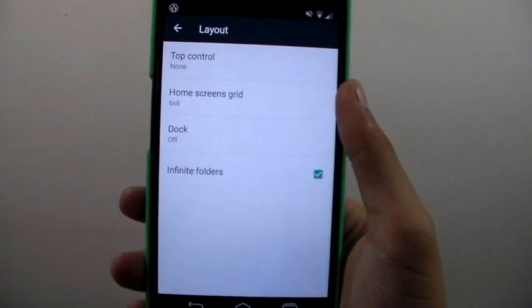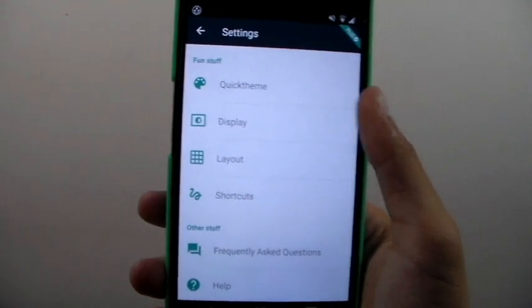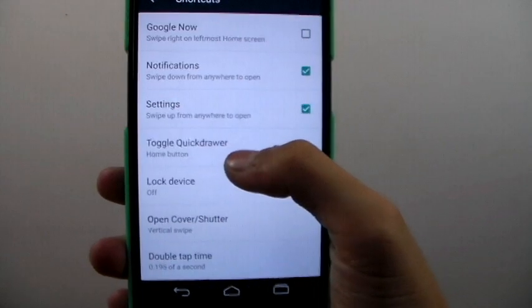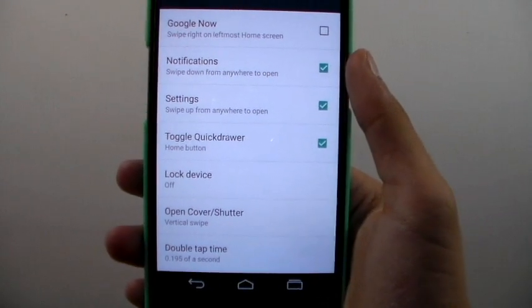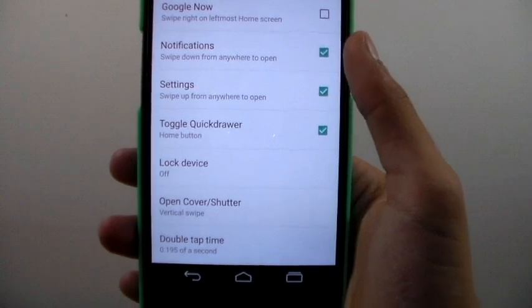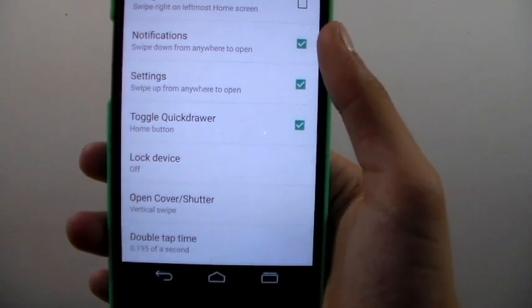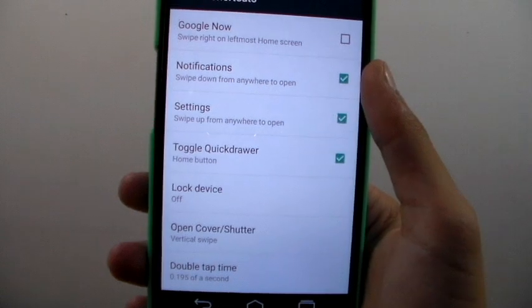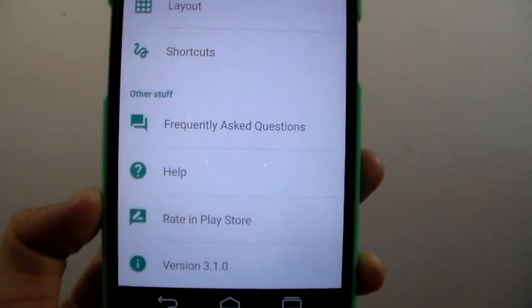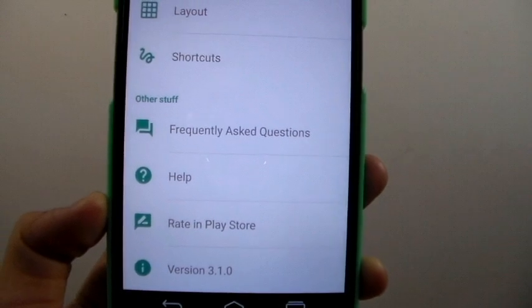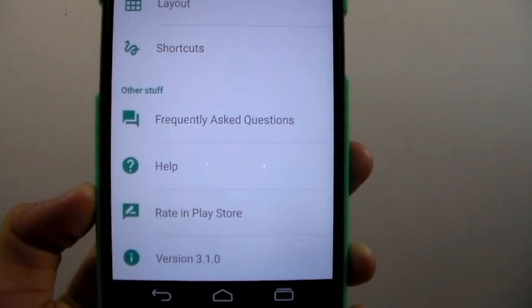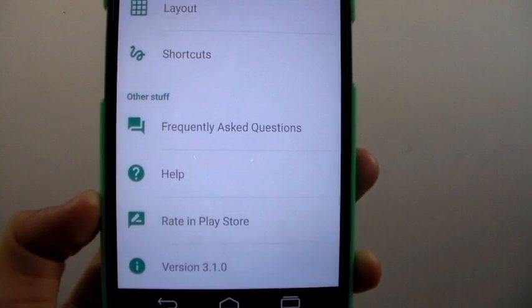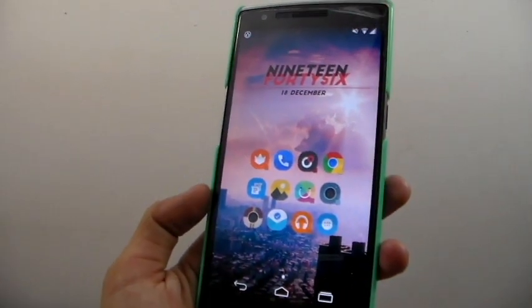And if we go into the layout section we can check top control, home screen grid and see if we want a dock and the scroll indicator. And for shortcuts we can open google now, the notifications, settings, toggle the quick drawer, lock the device, open shortcuts for the cover and shutter and much more. Now these each have their own individual gestures so you can set it as you like. We also have frequently asked questions, help, you can rate it in the play store and see the version number which is at 3.1.0 at the recording of this video.